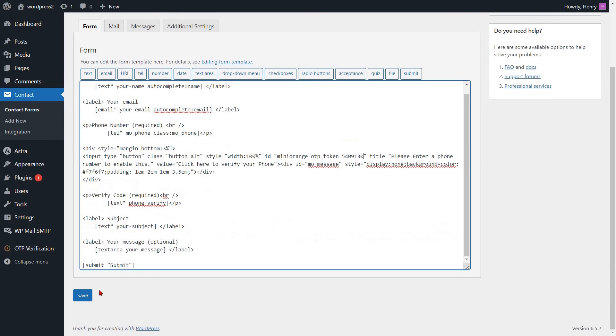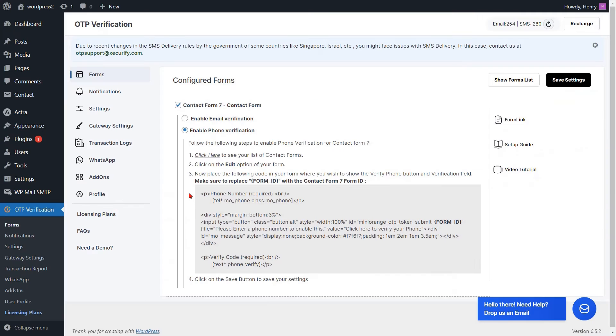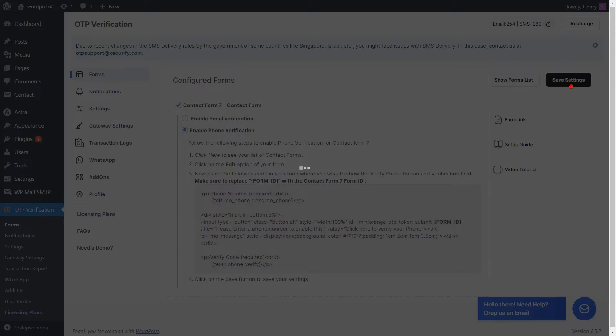Then click on the Save button. Go to the Form Settings page, then click on the Save Settings button.